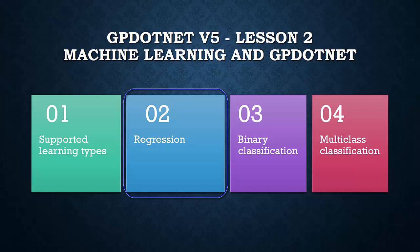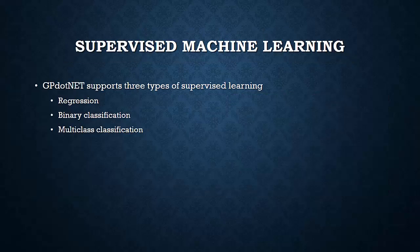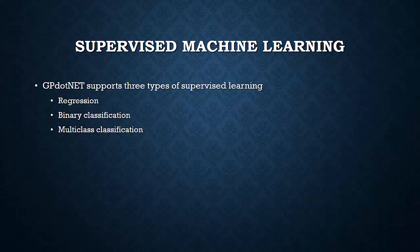This lesson will show you quickly how GP.NET solves all three kinds of machine learning problems by using one of several pre-calculated models included in the GP.NET installation package. Supervised machine learning can be divided into regression, binary classification, and multi-class classification.